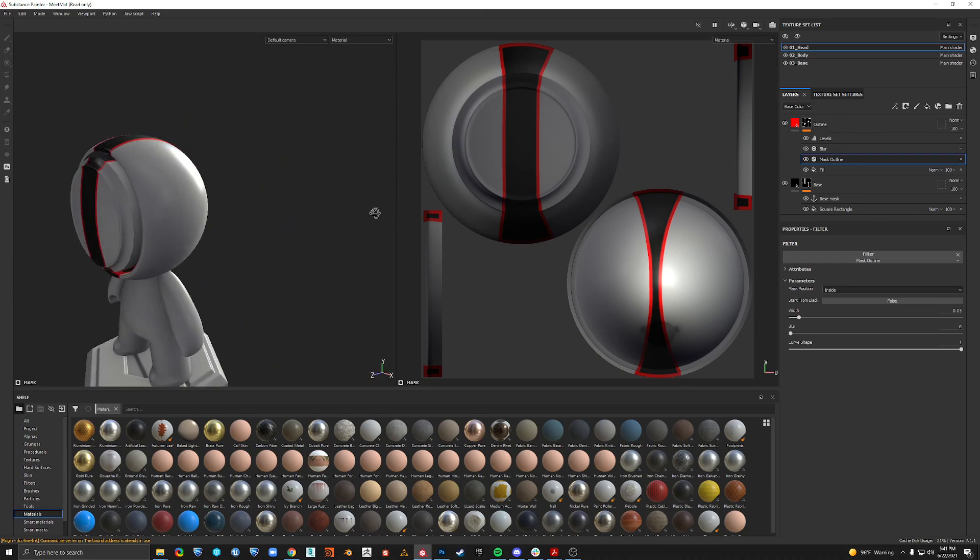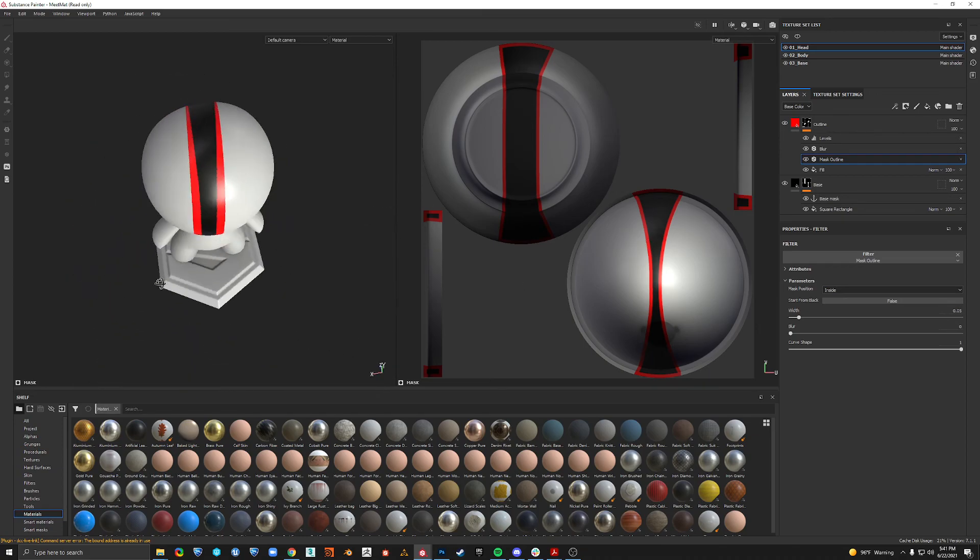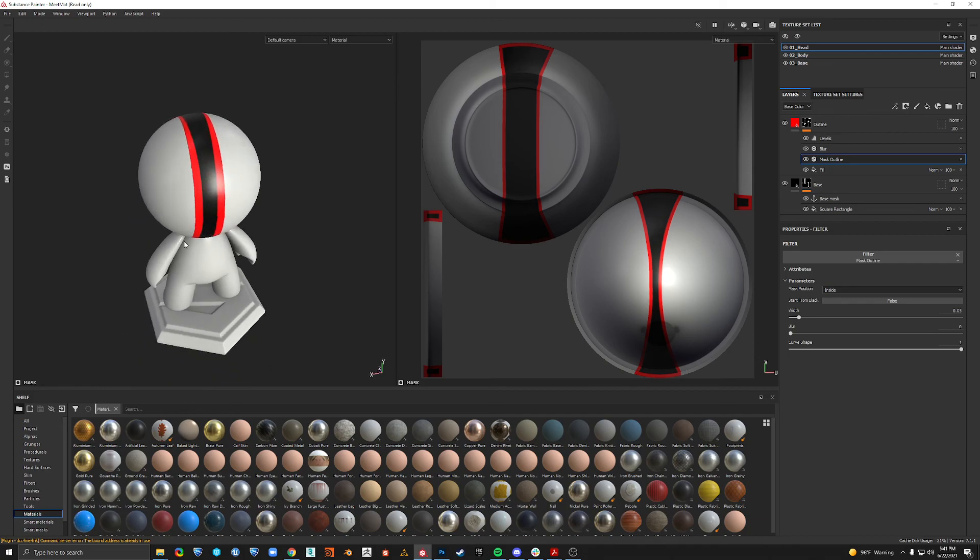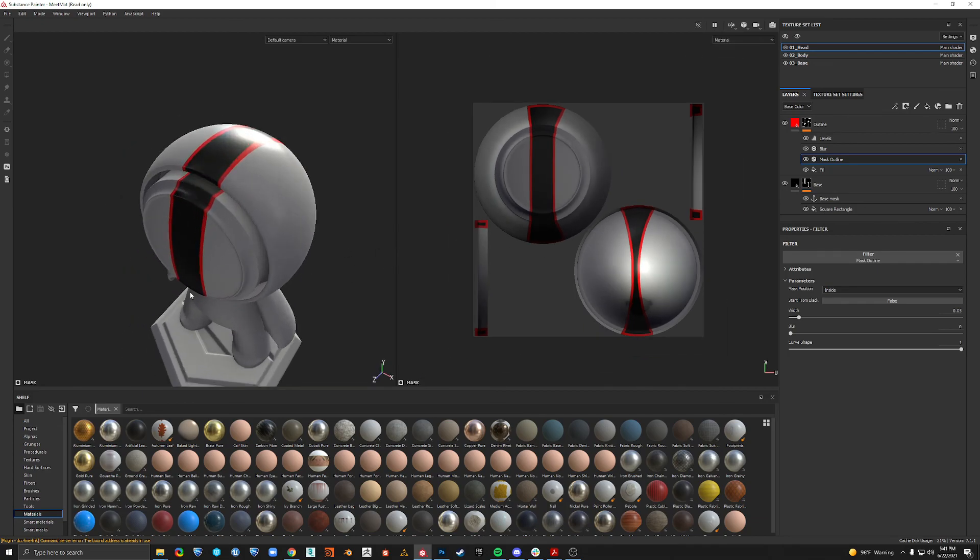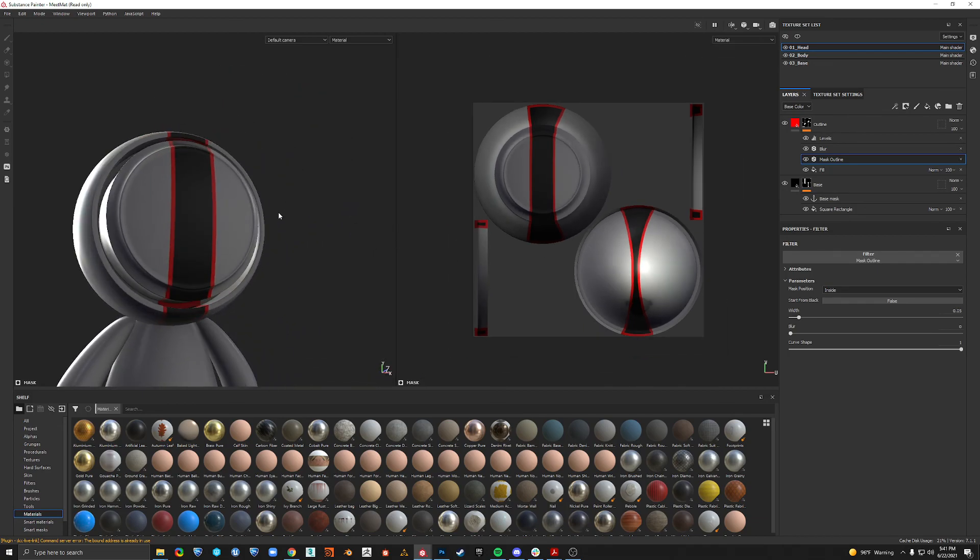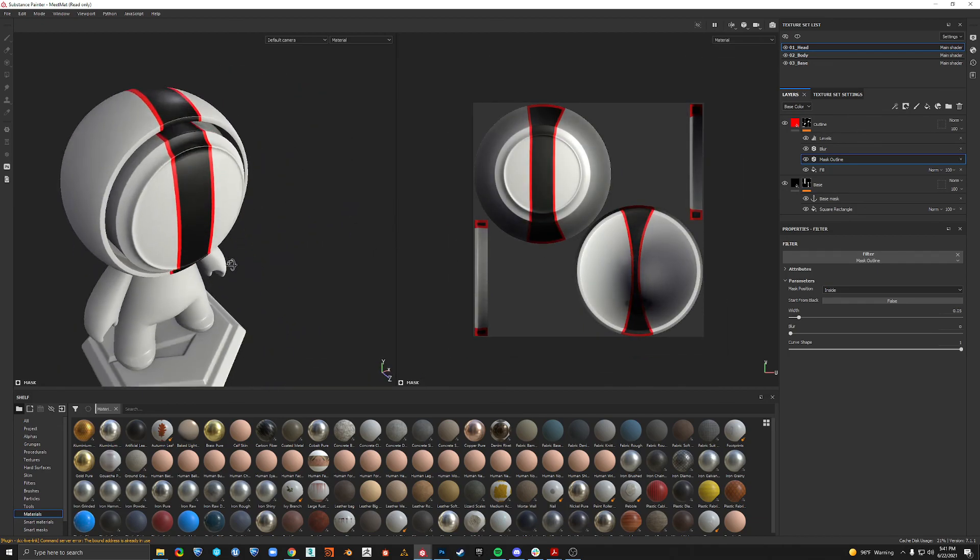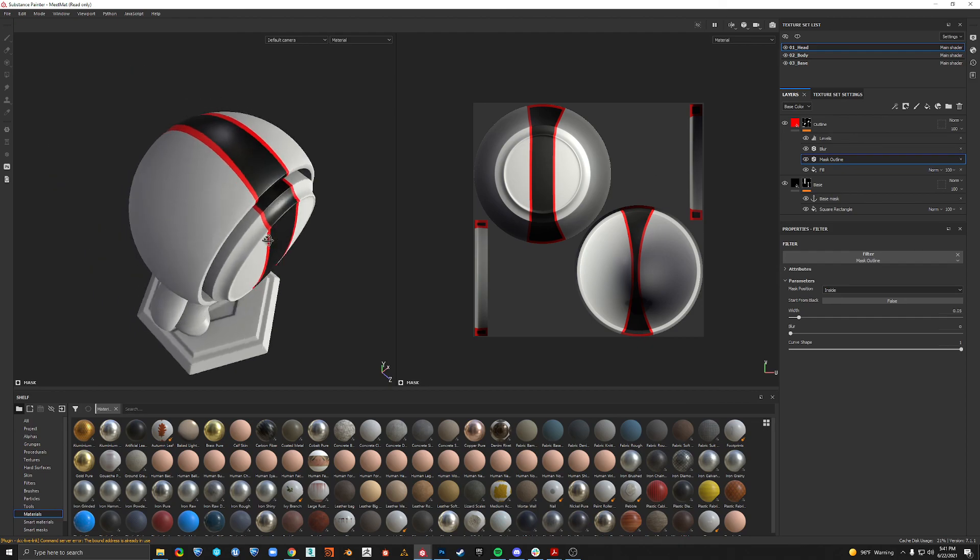And if you do, then maybe there's another method. But for anything that doesn't have UV stretching, this is great. So anyway, that's adding outlines to shapes in Substance Painter.